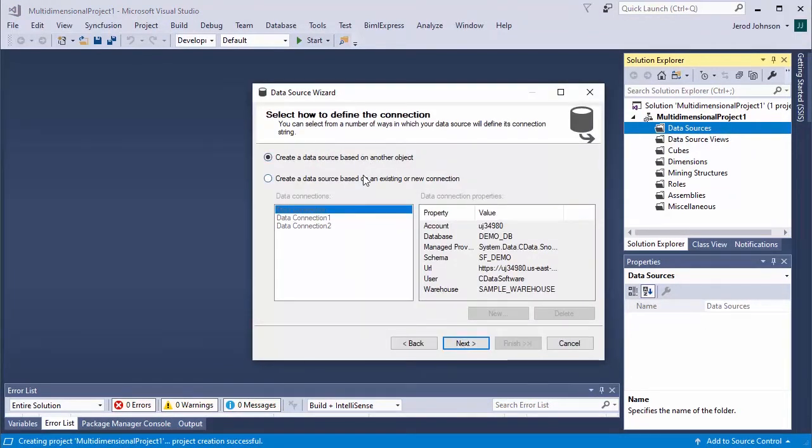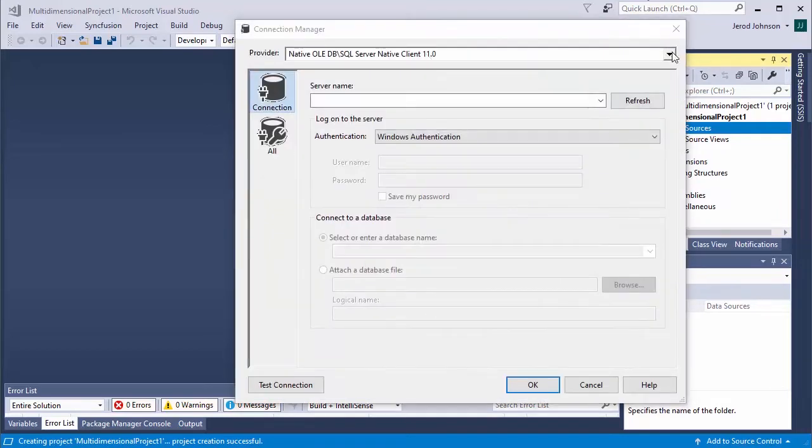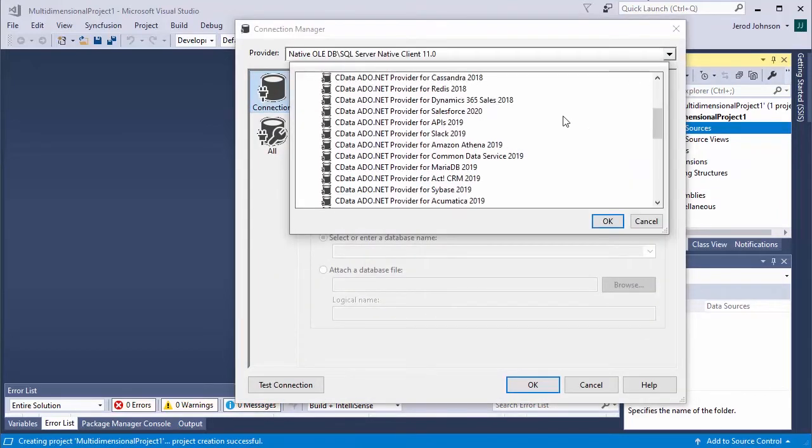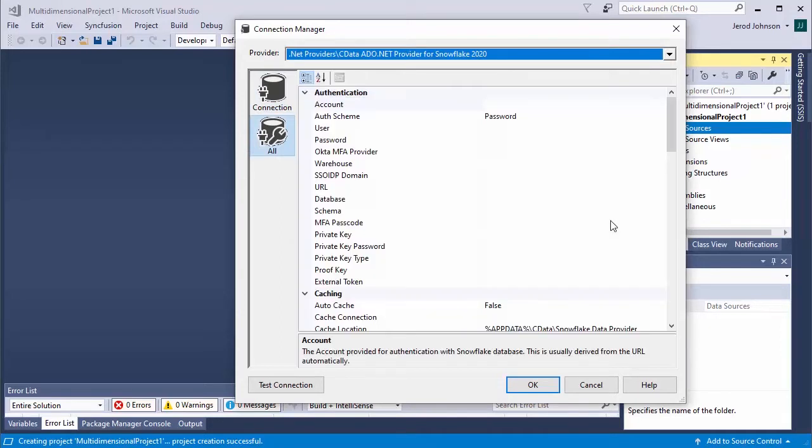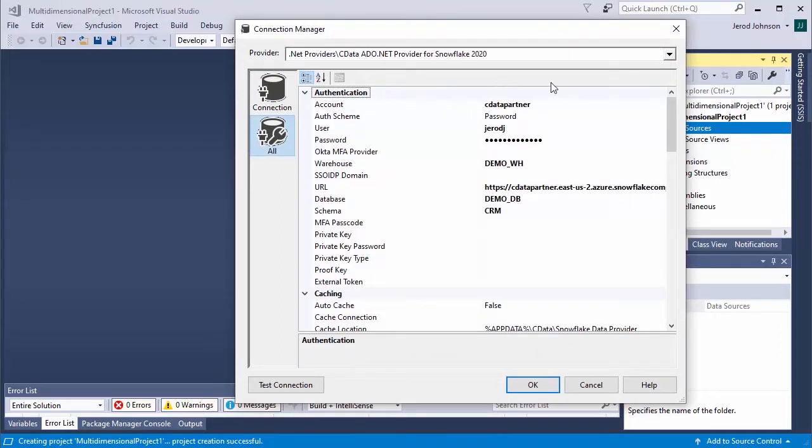Click Next, and click Create a Data Source based on an existing or new connection. Click to create a new connection, and in the Provider drop-down, select the CData ADO.NET provider for Snowflake.